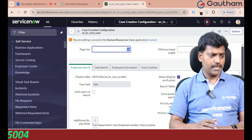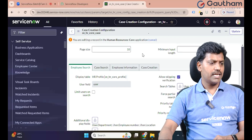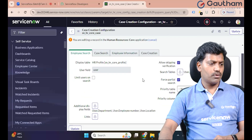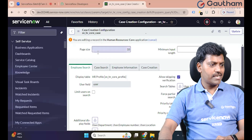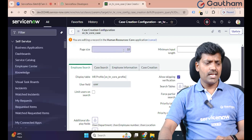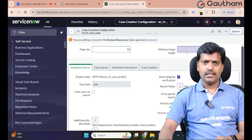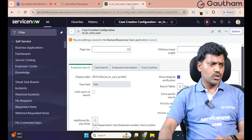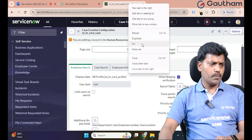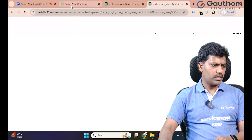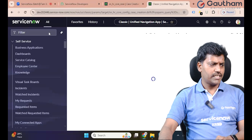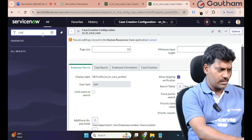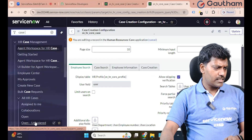Migrate and integrate, right. So you are adding a record to the Human Resource scope. For page size, first minimum input length — we already have a window open. Tab open, Case Management application.